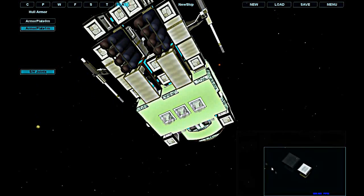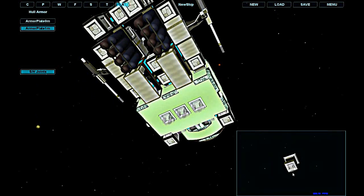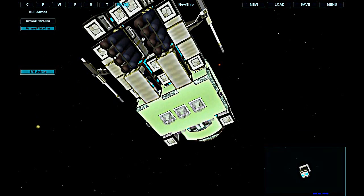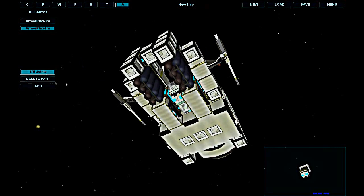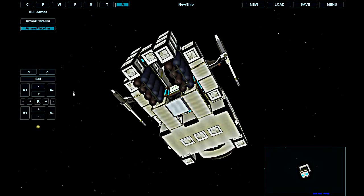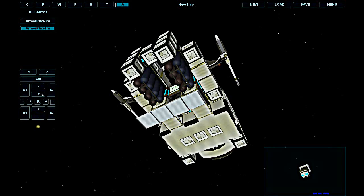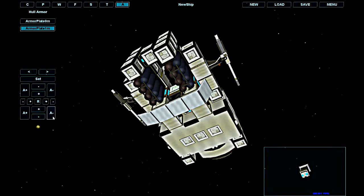Armor plates are a very interesting family of parts. They consist of square tiles and their main role is to increase your hull's armor. Using armor plates you can protect your fuel tanks, power generators, or shield generators. You obviously can't cover thrusters with armor plates.